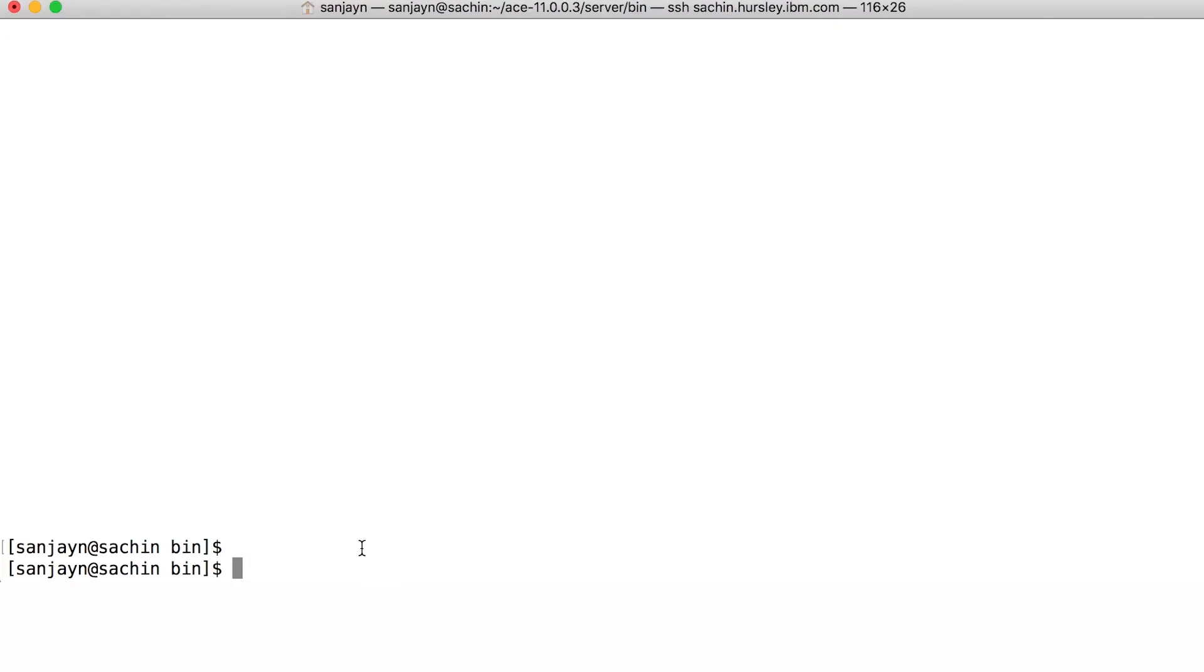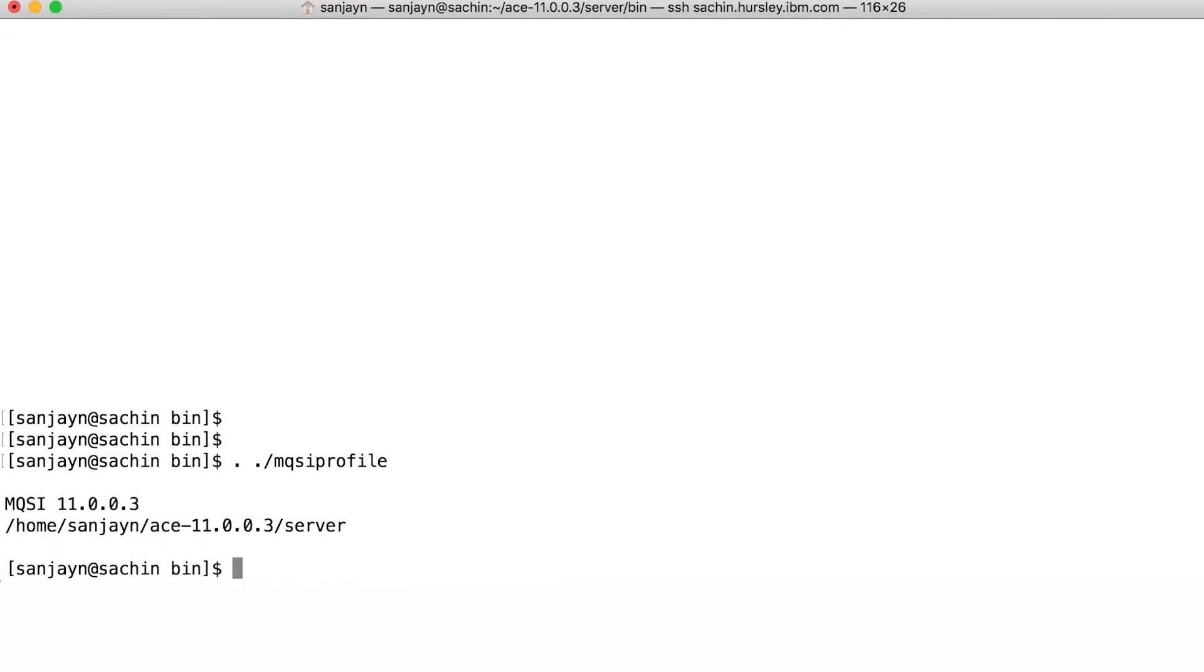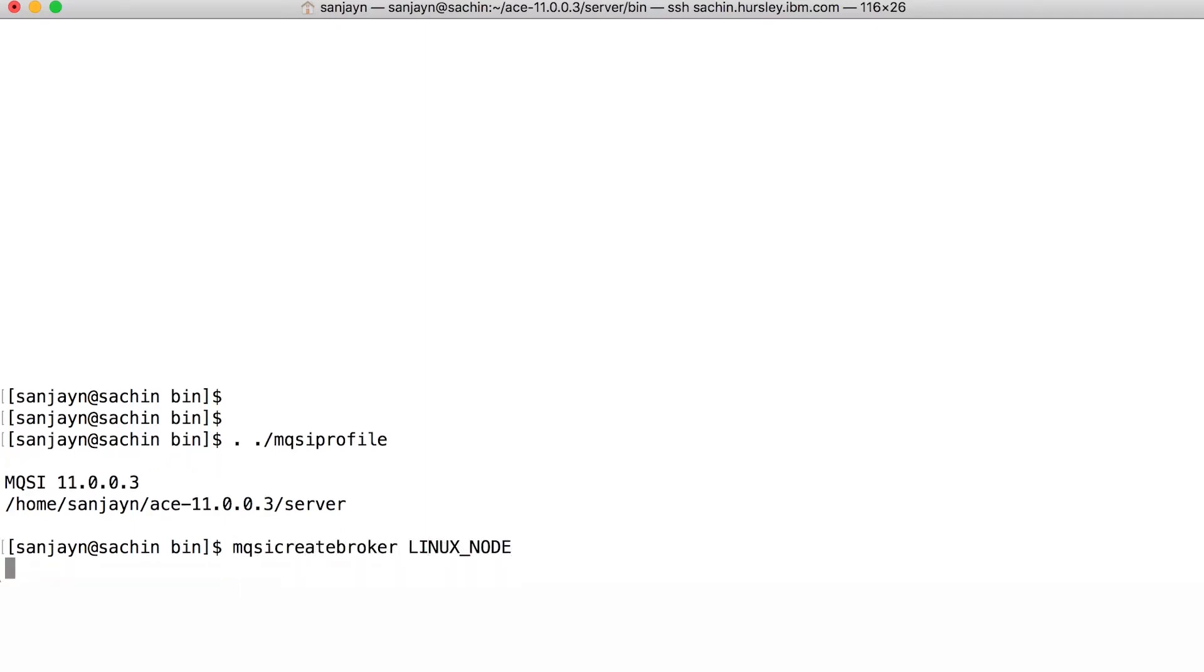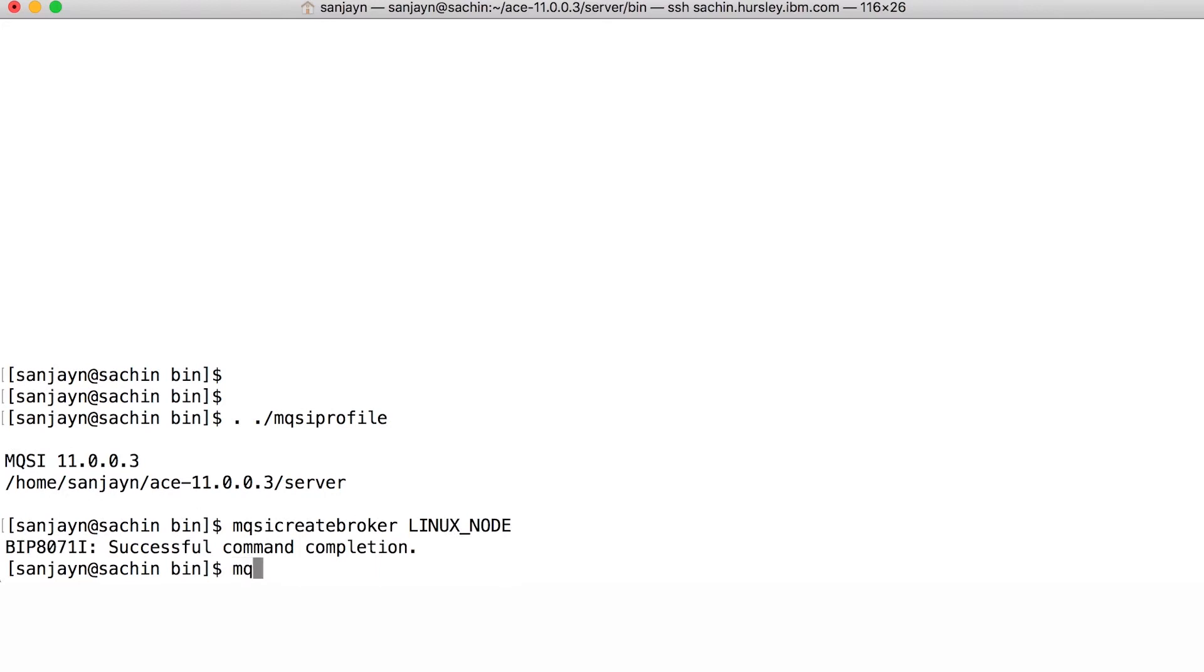I'm using Linux, so I'll run MQSI profile to set up the environment. I will create and start a brand new integration node using MQSI create broker.